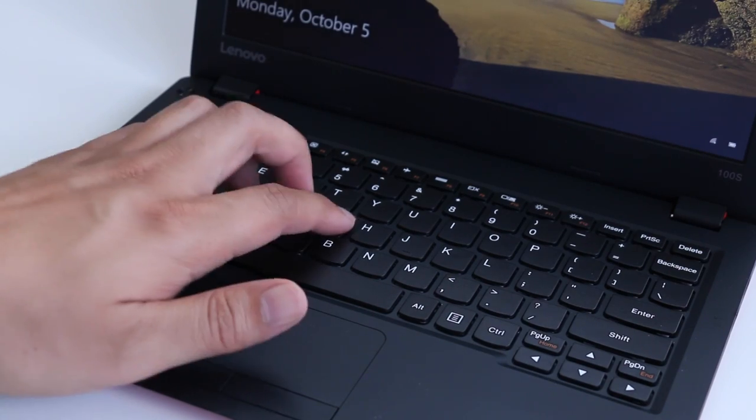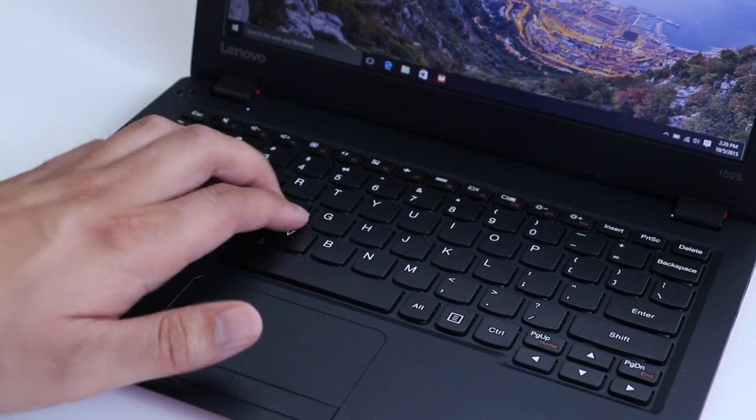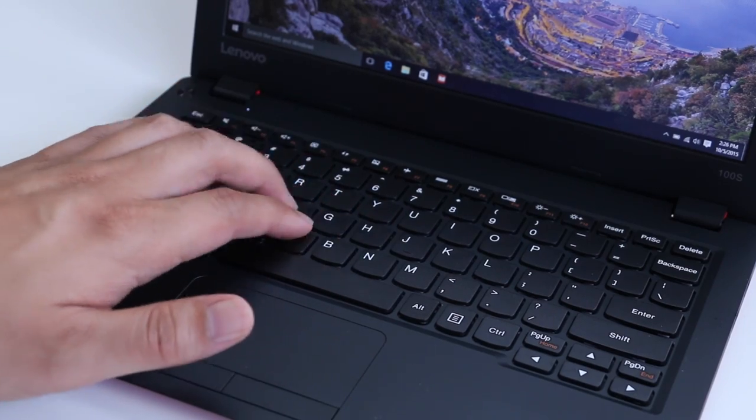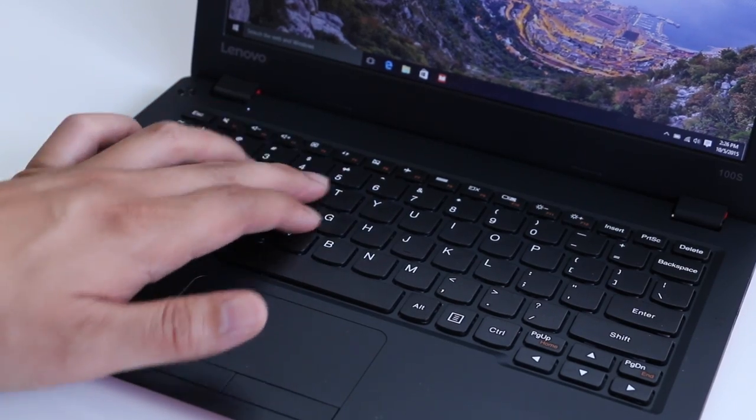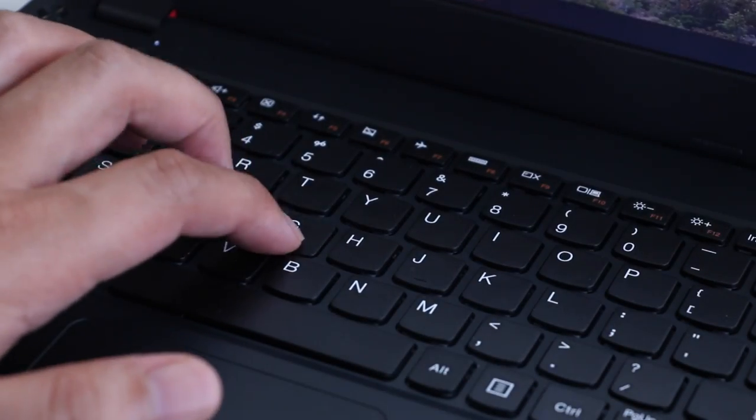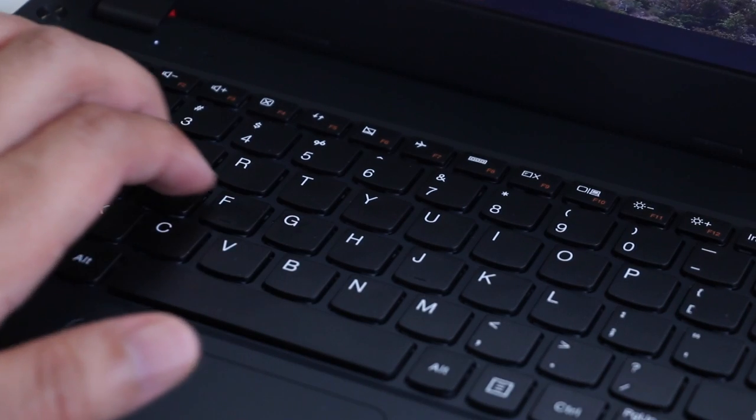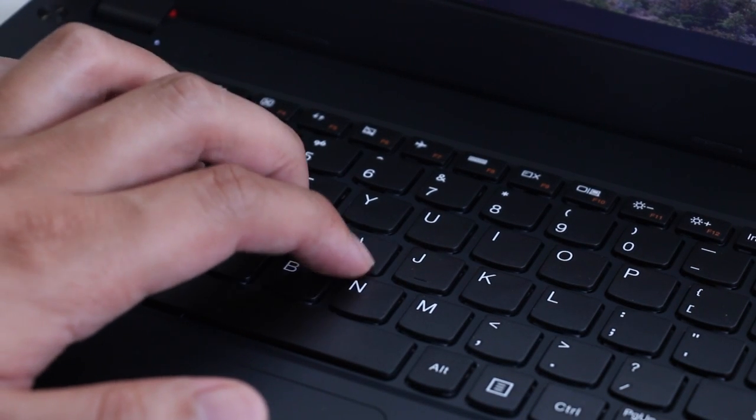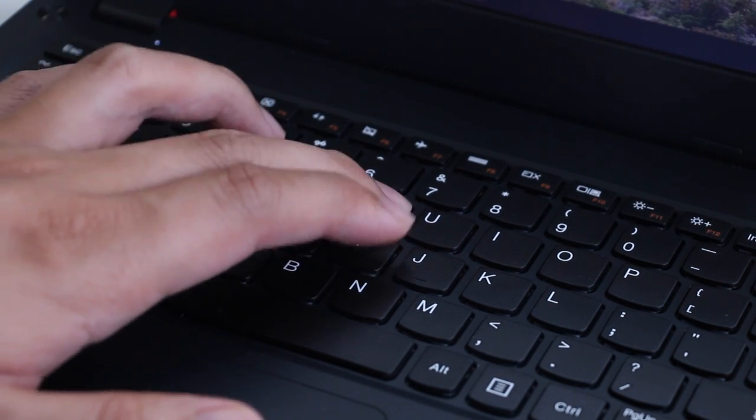Keyboard performance was about average. The key travels a tad short, and the tactile feedback is okay. Overall, it does feel a little cramped, but once you get adapted to this keyboard, your experience will get much better.